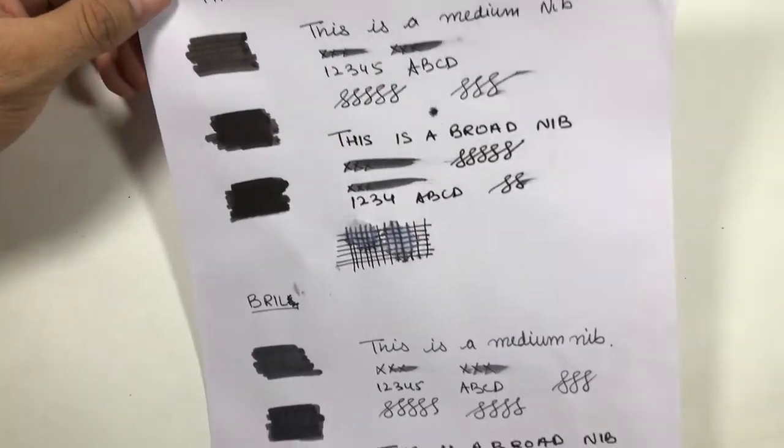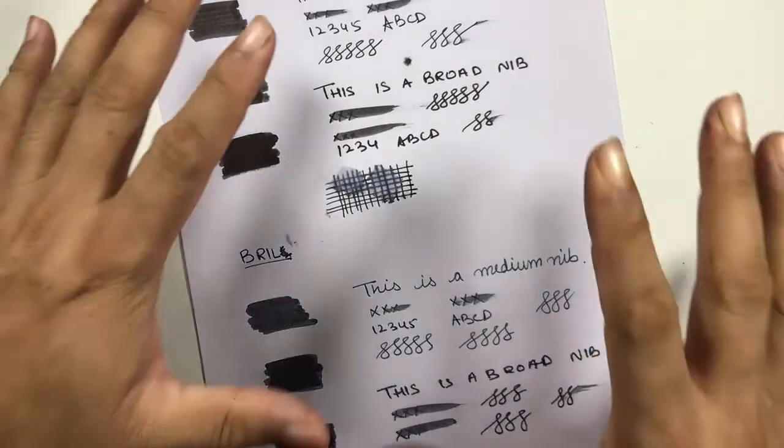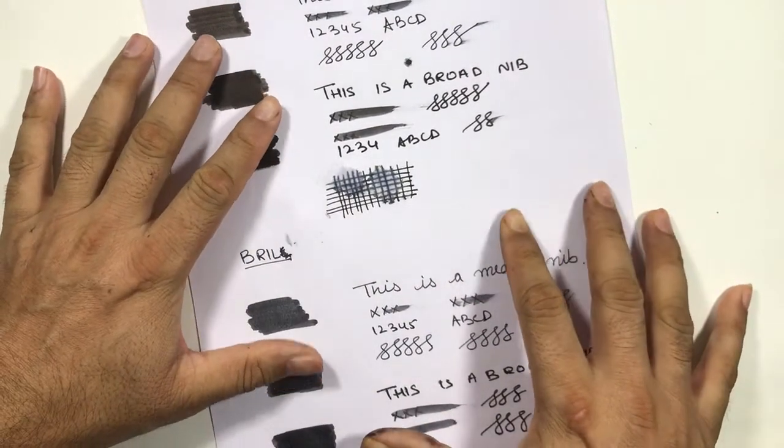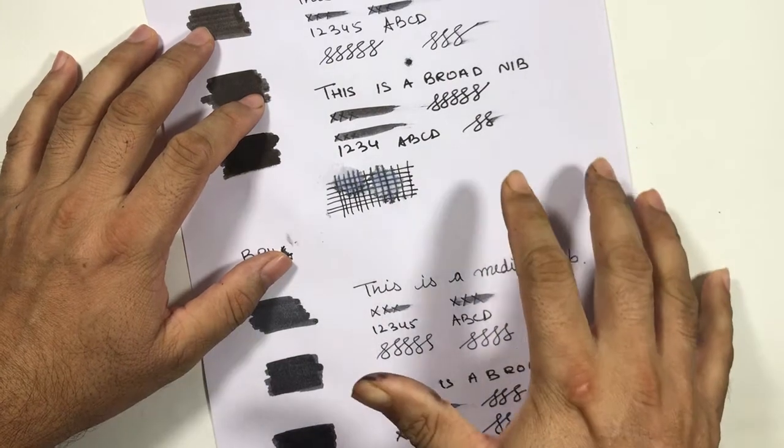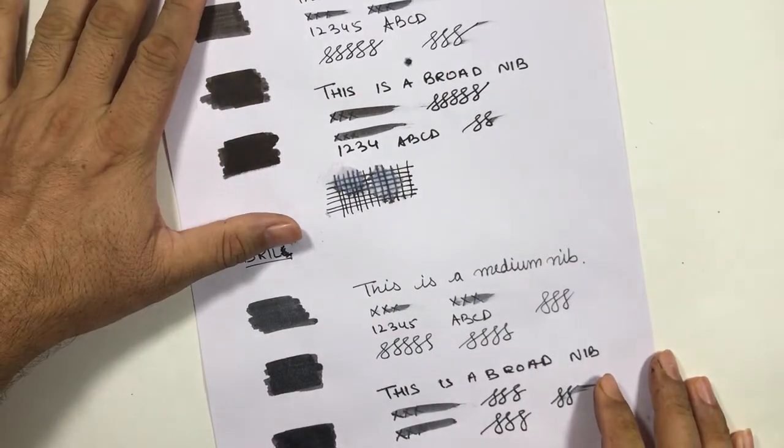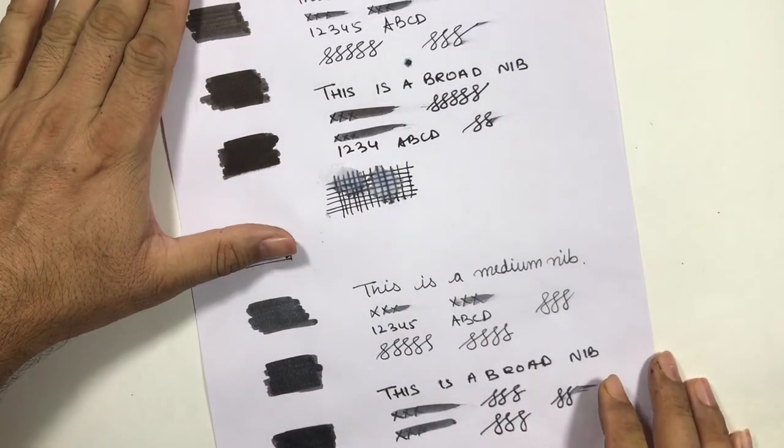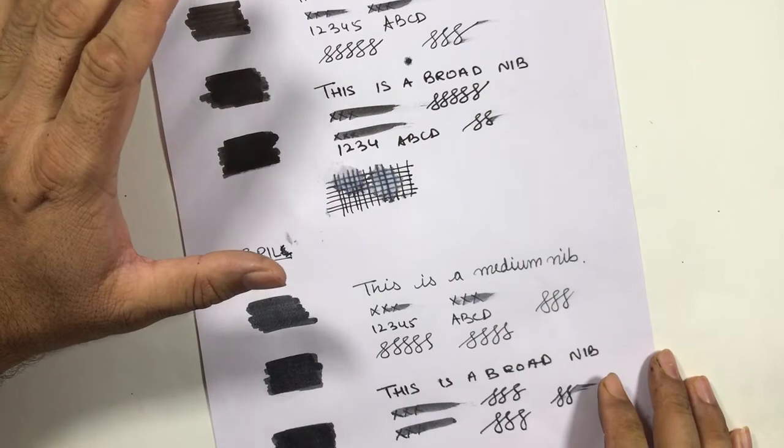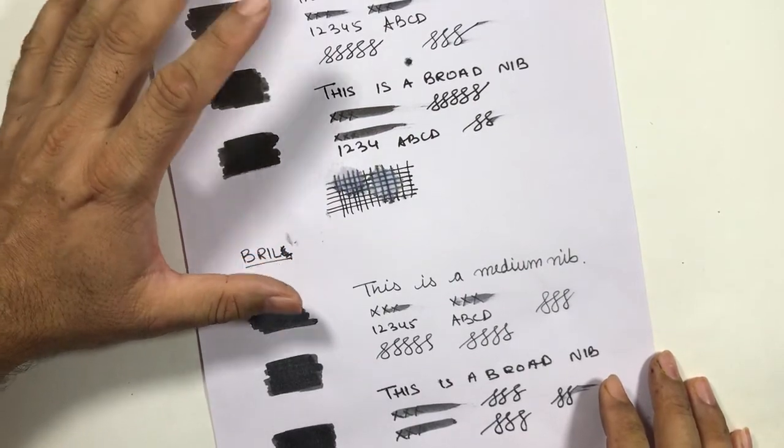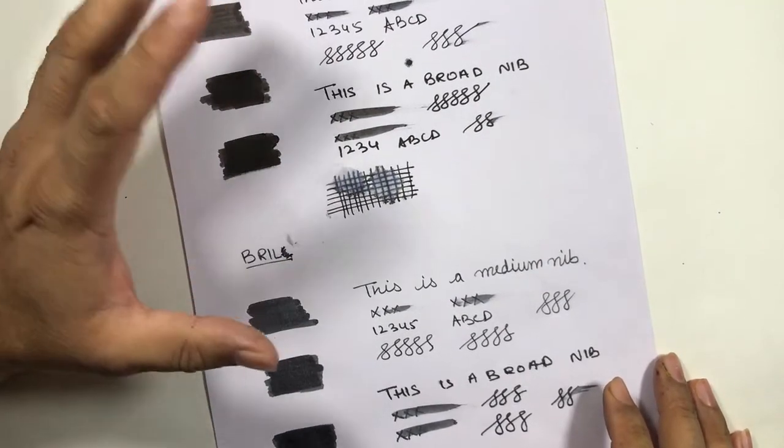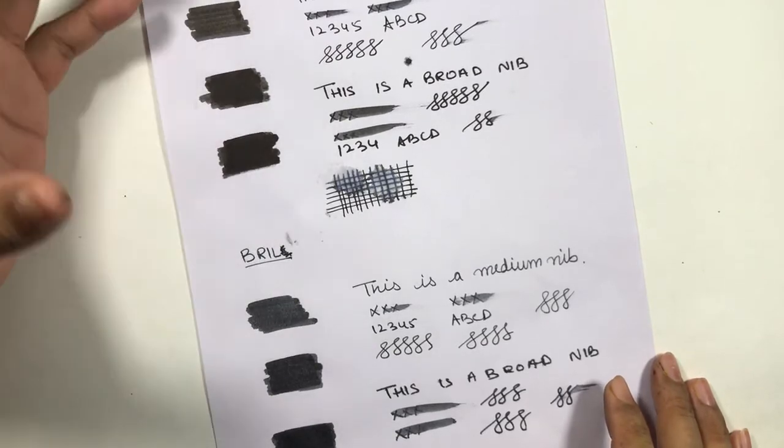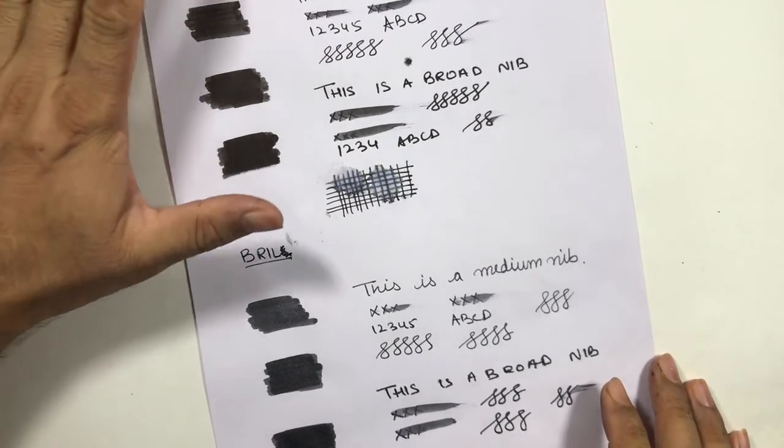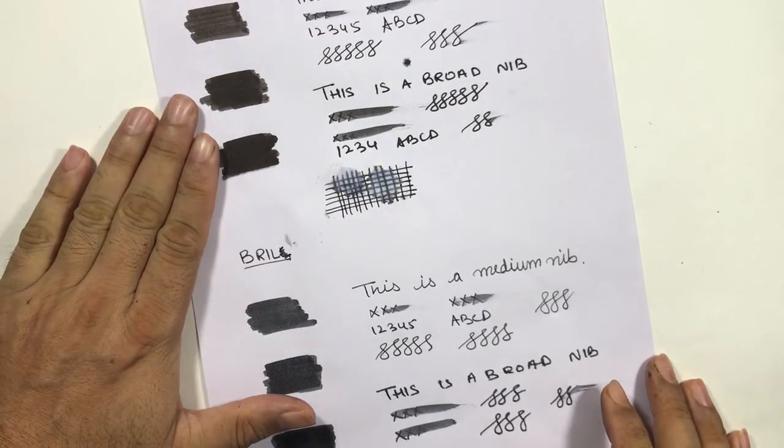If you are looking for a darker ink that has good saturation, then I would say go for Parker. If price is not constrained - if you are happy to spend 80 to 100 rupees for 30ml ink - then Parker is a good choice.